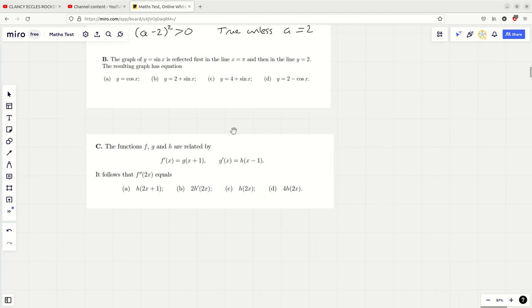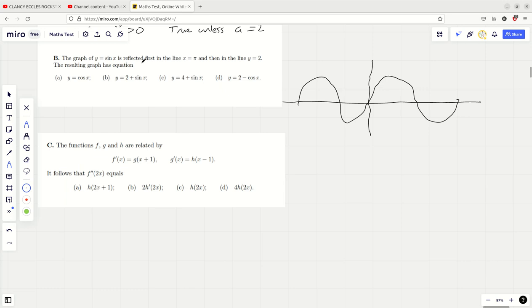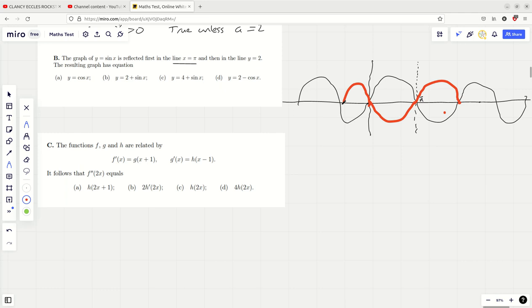Let's try the next one. We've got a graph of Y equals sine X. So let's draw a graph of Y equals sine X — just a rough graph, it doesn't have to be perfect. We're reflecting it first in the line X equals pi. Pi is here on a typical sine X graph, and if we reflect in that line, you end up with sine of minus X essentially. Reflecting in the line X equals pi is exactly the same as reflecting in the Y axis. So we get that after reflection in the line X equals pi.